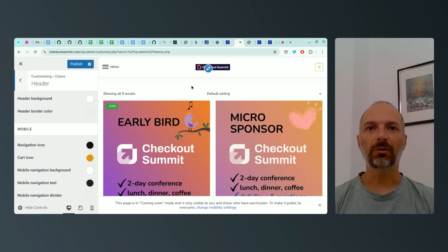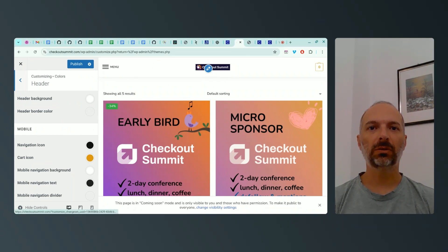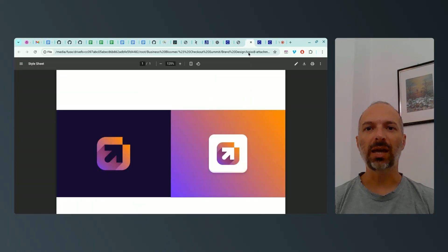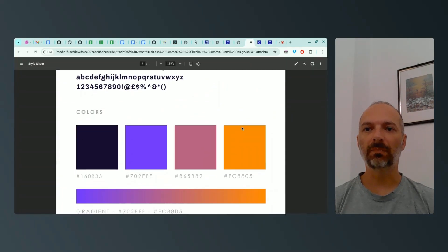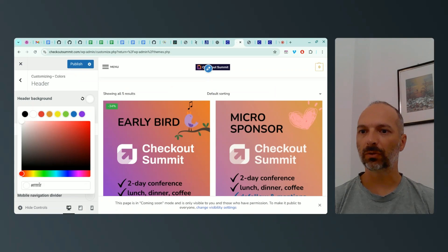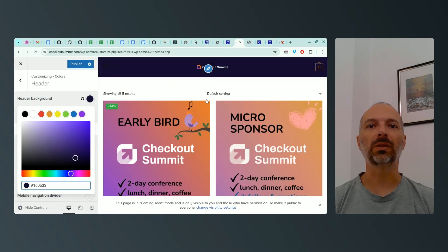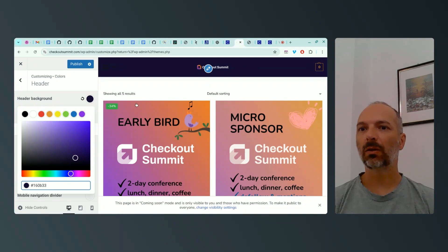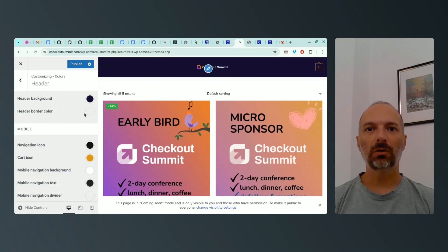I don't have a top bar for now. For the header, I want to match the color of the background of my logo. I click the color input field and open the PDF with the style guide — it's this dark purple, color code 160B33. I paste it in and, as you can see, it matches perfectly with the logo. There's no difference in color.